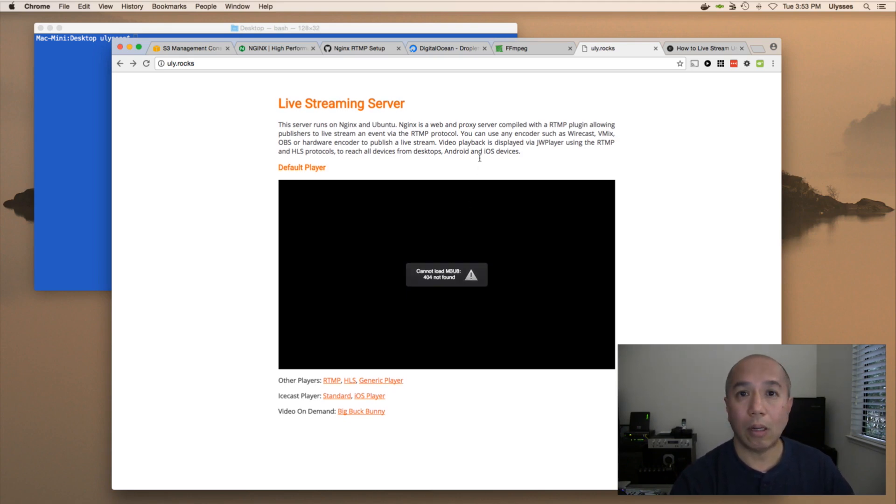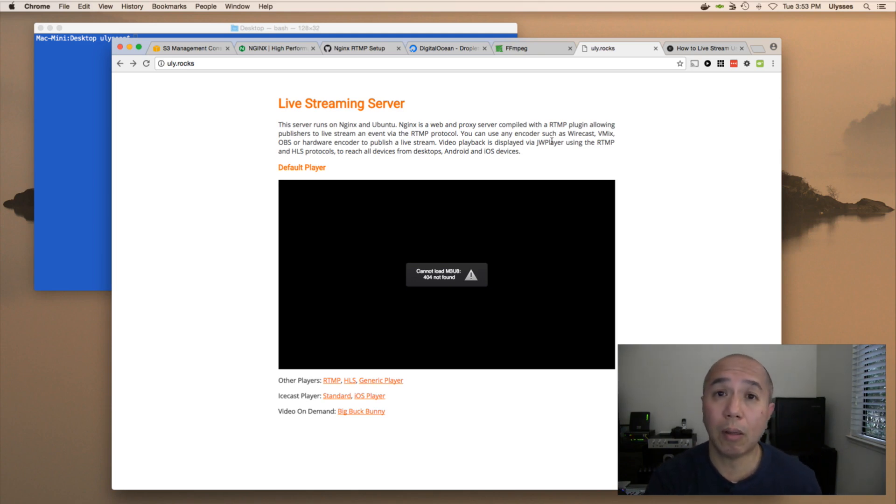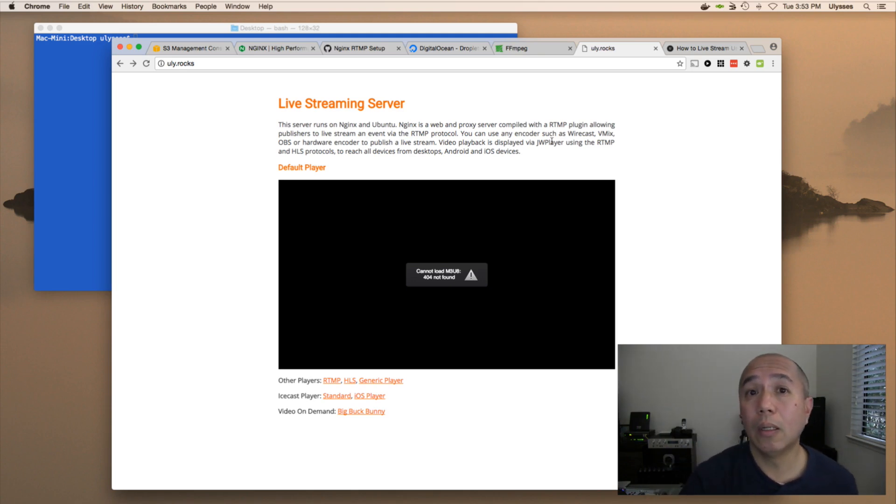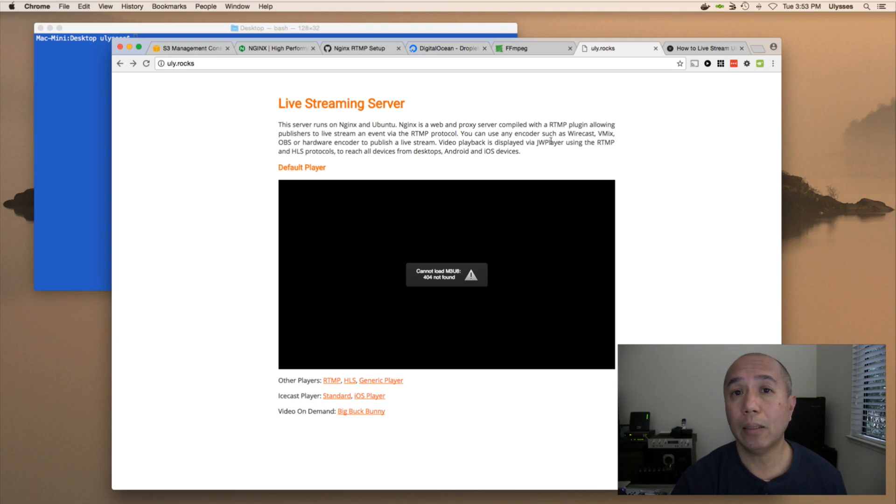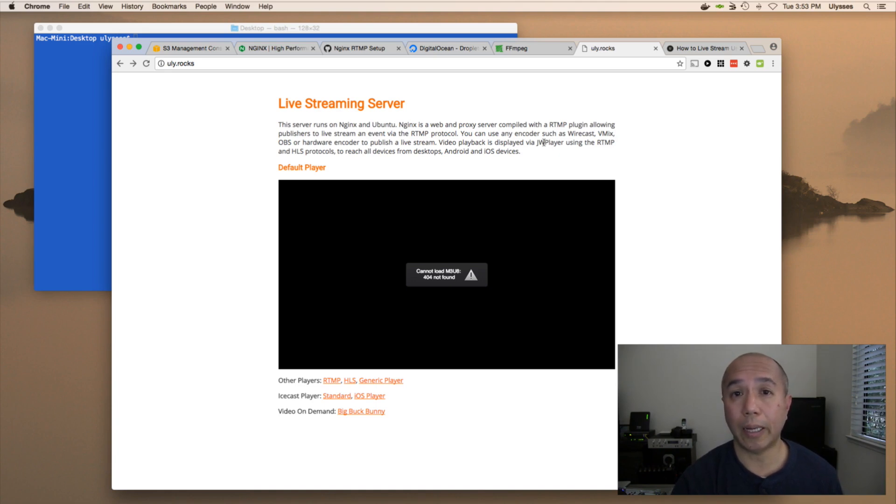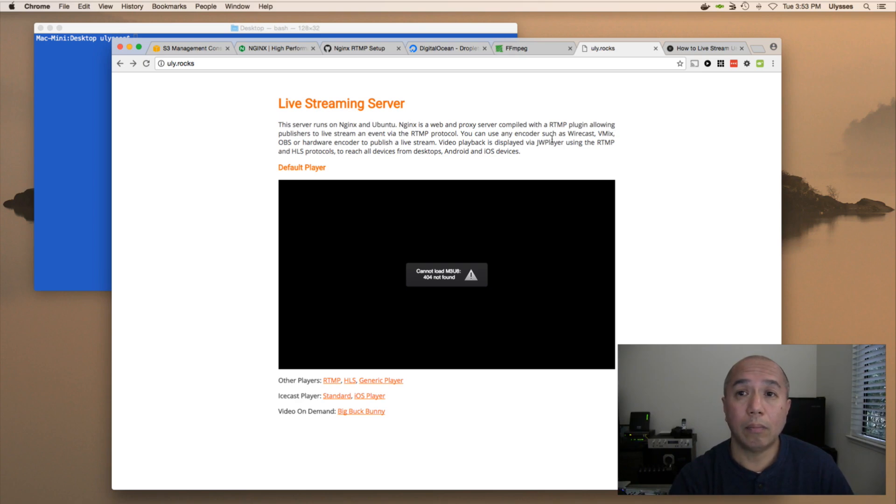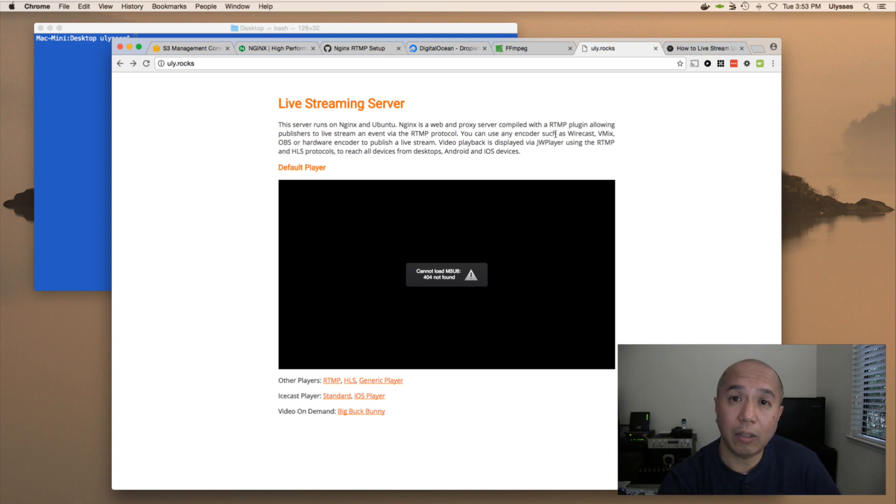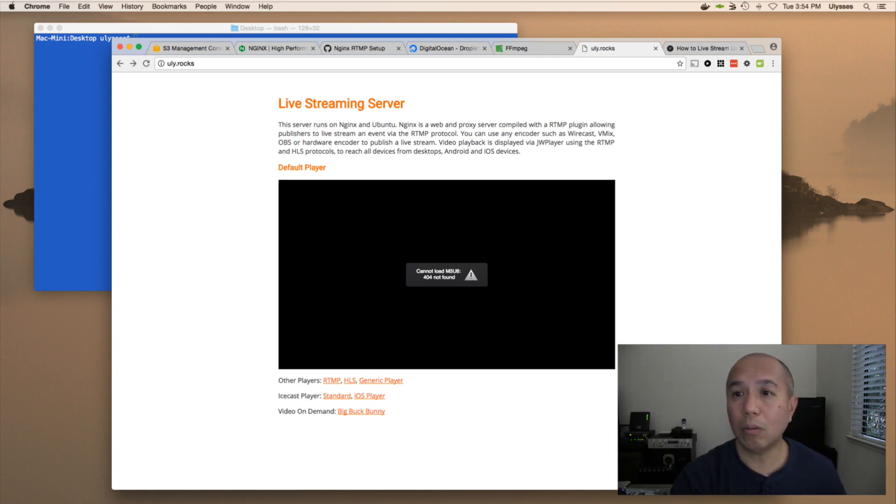So with NGINX as our streaming server, we could stream to it using multiple ways. We could use a software encoder such as Wirecast, vMix (a competitor of Wirecast), OBS and XSplit, very popular to a lot of gamers. OBS is open broadcaster software, you can download that, it's free. XSplit is free as well. And of course, everybody knows FMLE. But I wouldn't recommend FMLE. It's Flash Media Live Encoder. That program hasn't been updated in a long time.